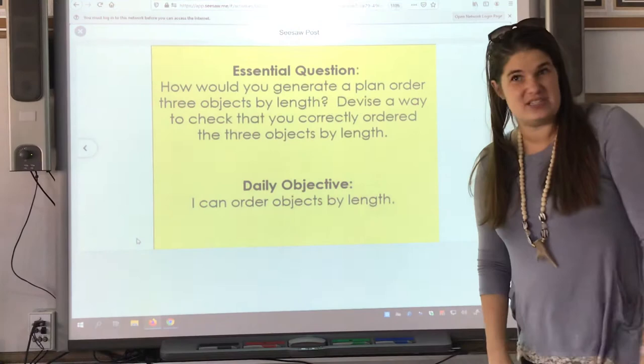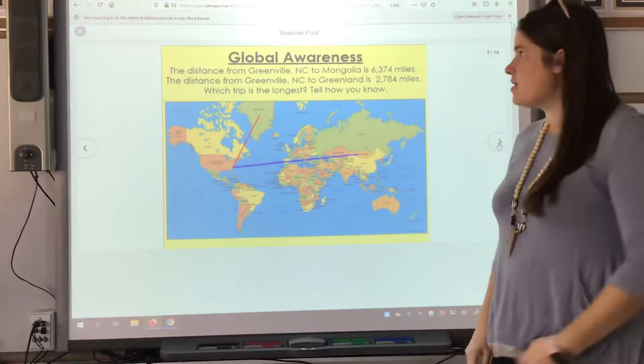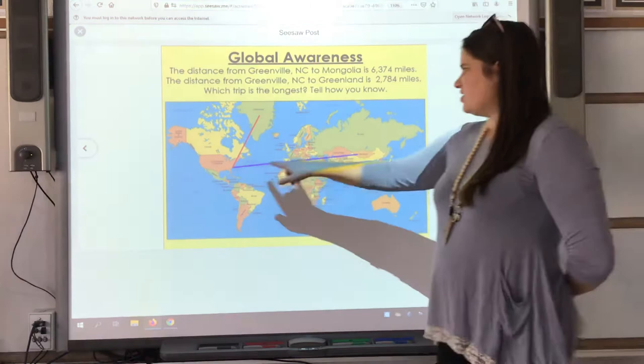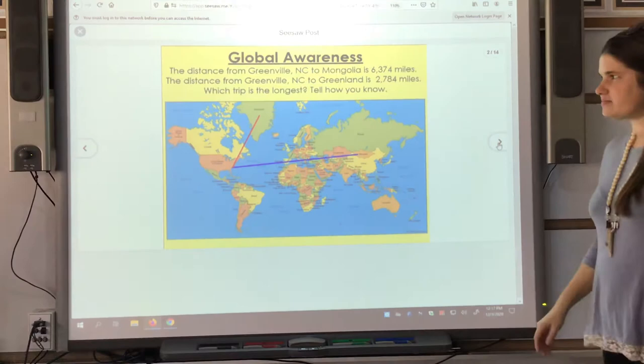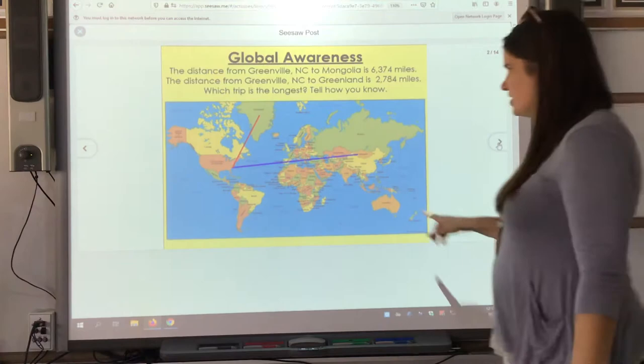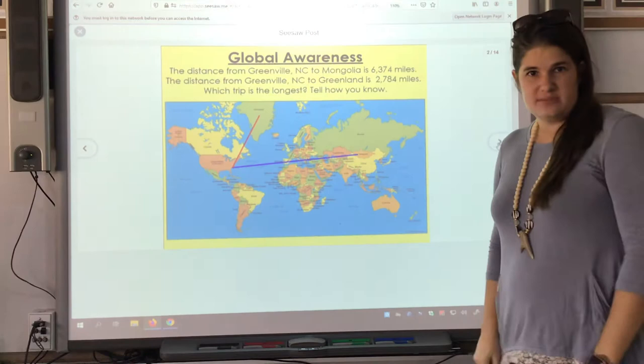We're starting to talk about measurement, and this is our global awareness. The distance from Greenville, North Carolina to Mongolia is 6,374 miles. The distance from Greenville, North Carolina to Greenland is only 2,784 miles. Looking at those two lines, which trip do you think would take the longest? Turn to a brother, sister, mom, or dad and tell them. I think the trip to Mongolia would take the longest because it's 6,374 miles away — you would have to get on an airplane to travel to either of those locations.